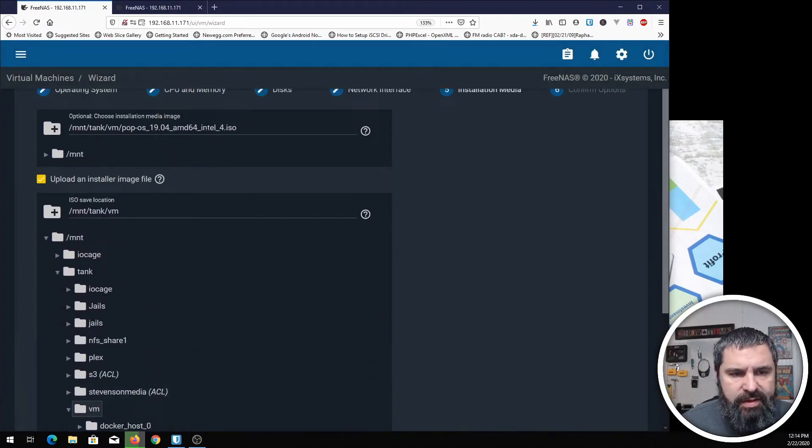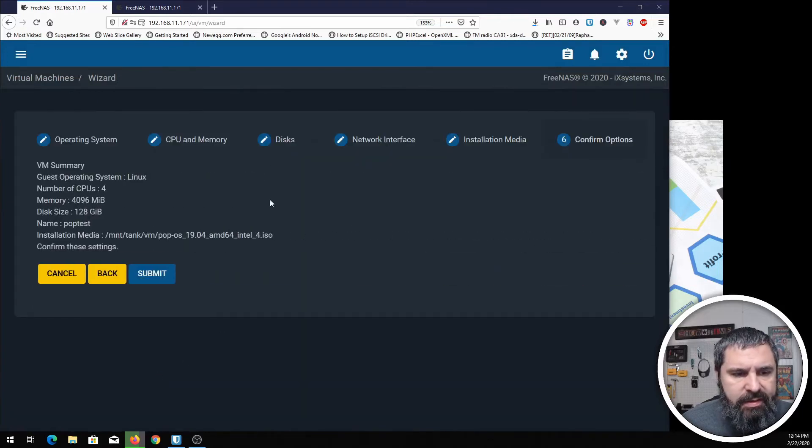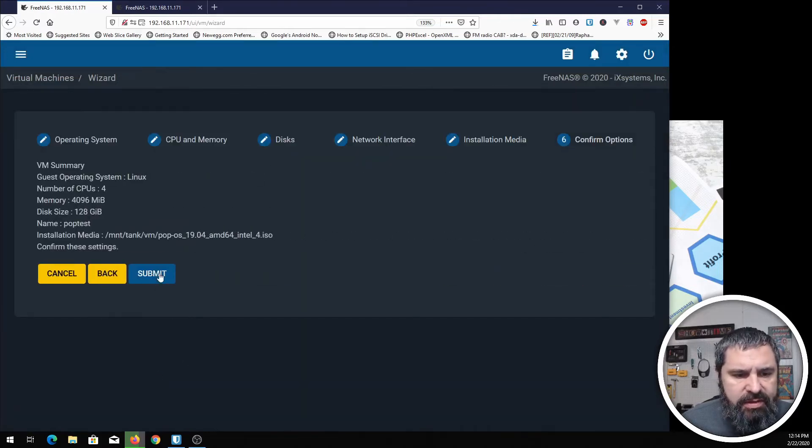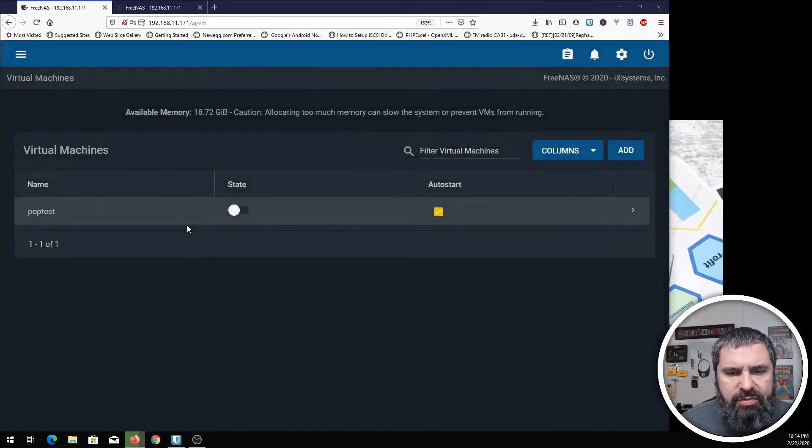You'll see that's right there. We're going to hit next. This is a summary of what we just did. We're going to hit submit. And it's now creating the virtual machine.